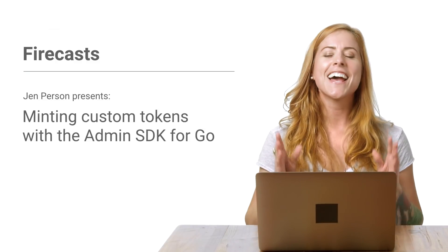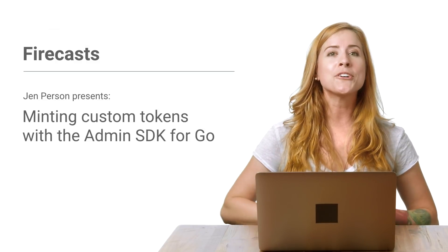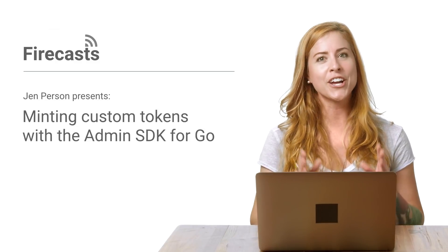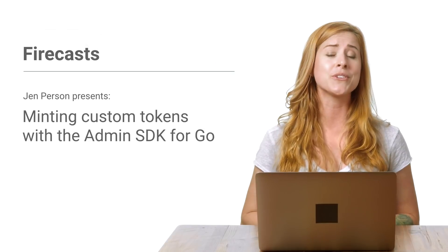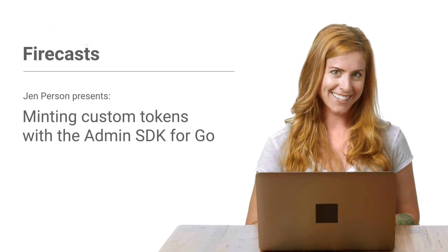Hey, all you Go developers. I'm Jen Persson, and I'm going to show you how to generate auth tokens using the Firebase Admin SDK.